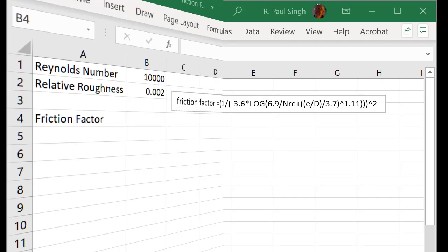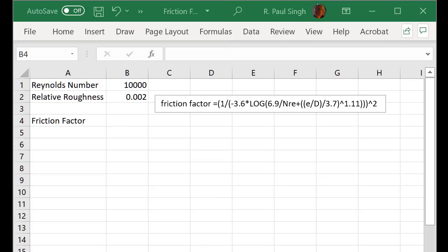So in cell A1 we write down Reynolds number and enter an arbitrary value here at 10,000 in cell B1. In cell A2 we write down relative roughness and again just pick a value, 0.002 in cell B2. In cell A4 we write down friction factor and we will enter the formula in cell B4.